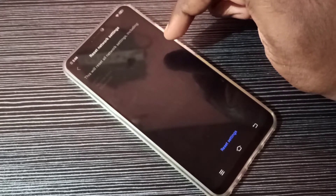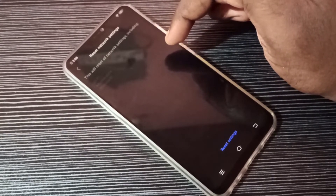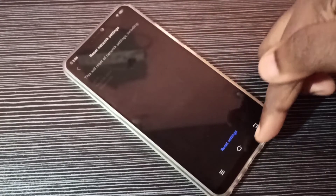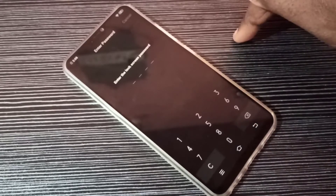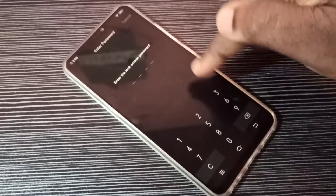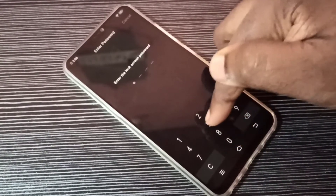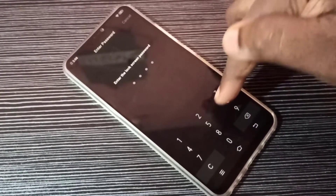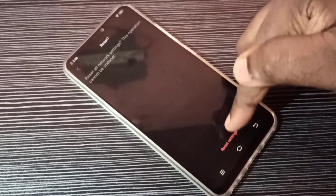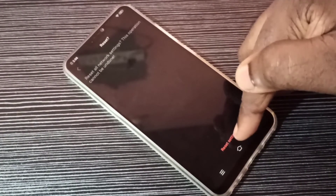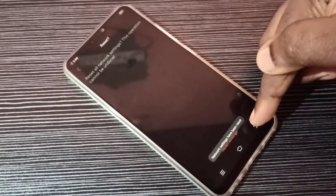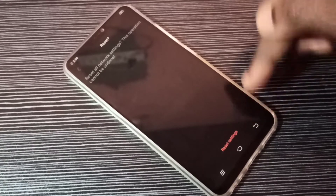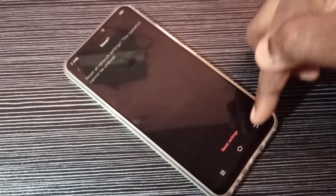That way we can fix most internet and network related issues. Tap on Reset Settings, then enter your screen lock password, then again tap on Reset Settings. Network settings has been reset — done.